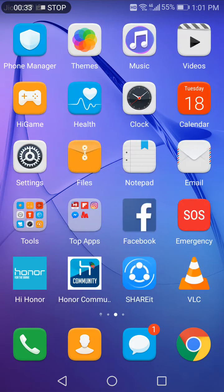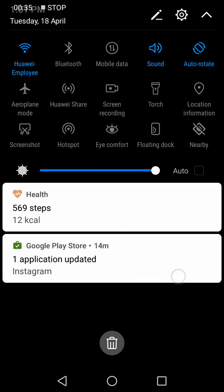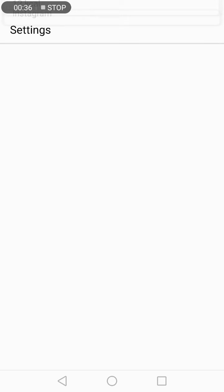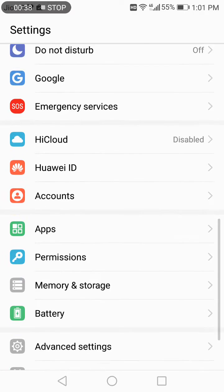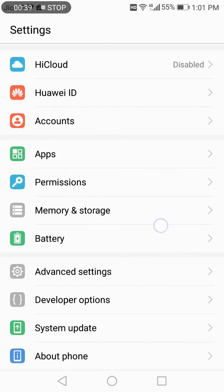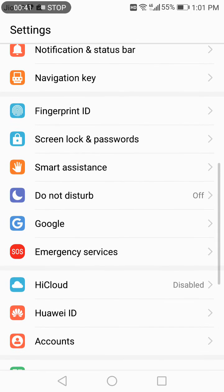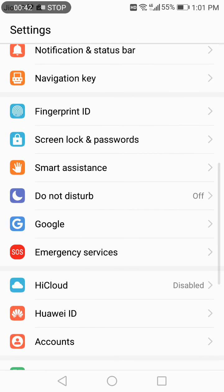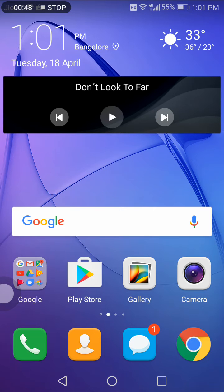So let me show you how to activate it. Just go to settings in EMUI 5.0. In settings, you have an option called Smart Assistant. In Smart Assistant, you have floating dock. You can switch it on and then there you go.